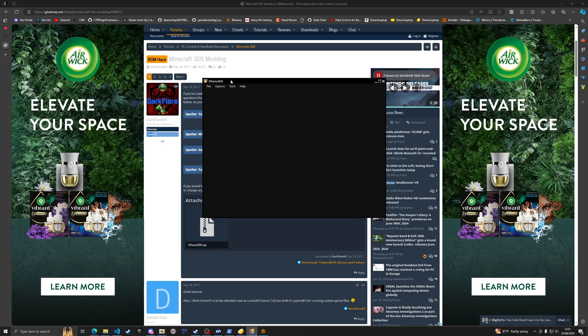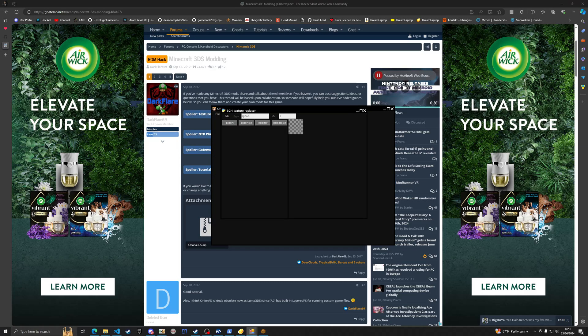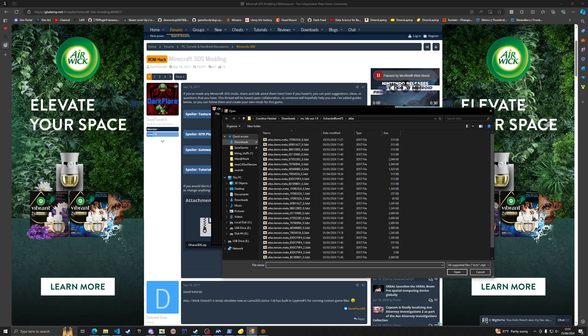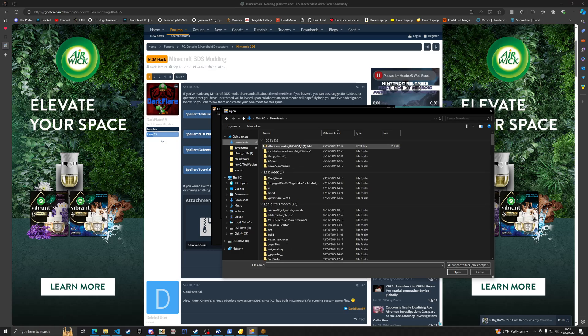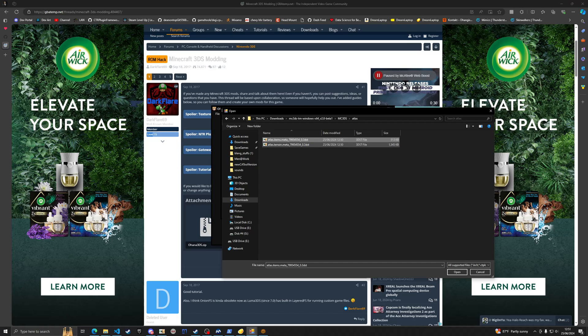Once you get it extracted and installed, you want to go into Tools, BCH texture replacer, File Open. You want to go where you extracted this mc3ds atlas and you want to do the 513 kilobyte one for items and the other one for blocks.